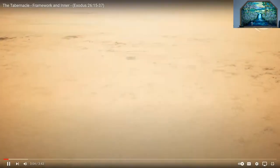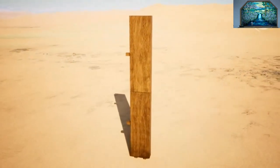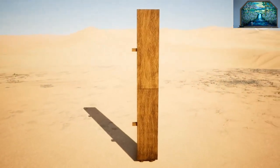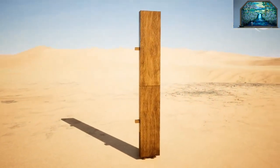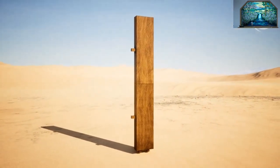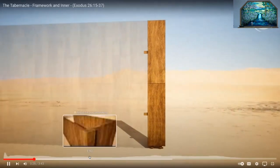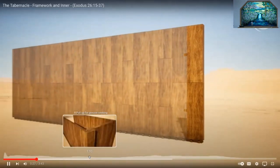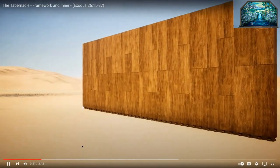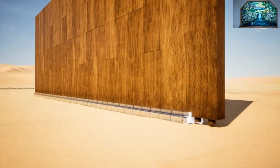For the tabernacle, you shall make the boards of acacia wood standing upright. Ten cubits shall be the length of a board, and a cubit and a half shall be the width of each board. Two tenons shall be in each board for the binding one to another. You shall make for all the boards of the tabernacle twenty boards for the south side. You shall make forty sockets of silver under the twenty boards, two sockets under each board for its two tenons.